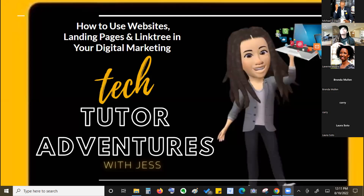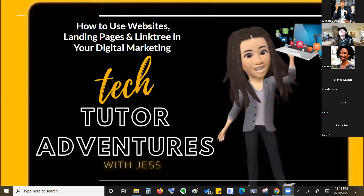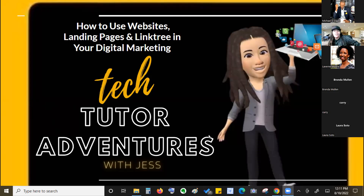Can you hear me? Yes, perfect. Can you see my screen? Yes. On the screen you should see 'How to Use Websites, Landing Pages, and Linktree in Your Digital Marketing.' I am just your tech tutor and digital marketing coach.